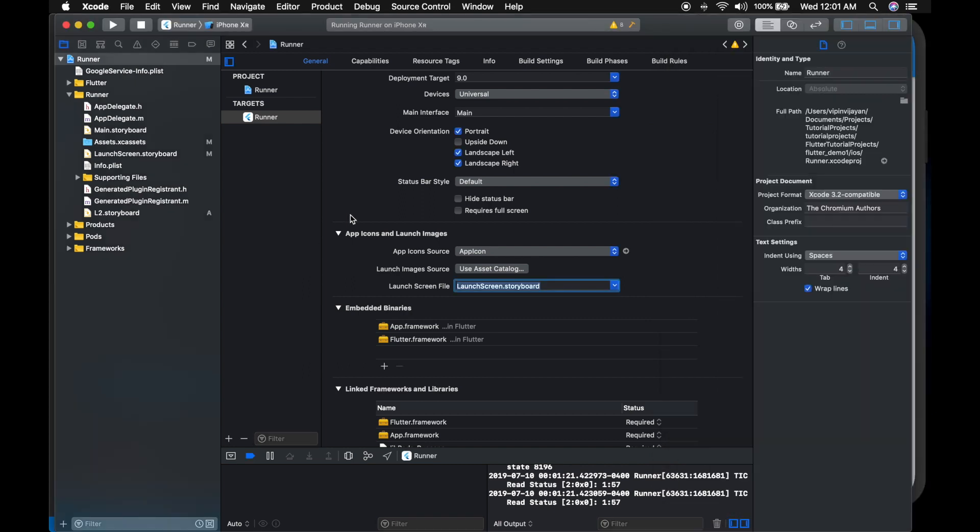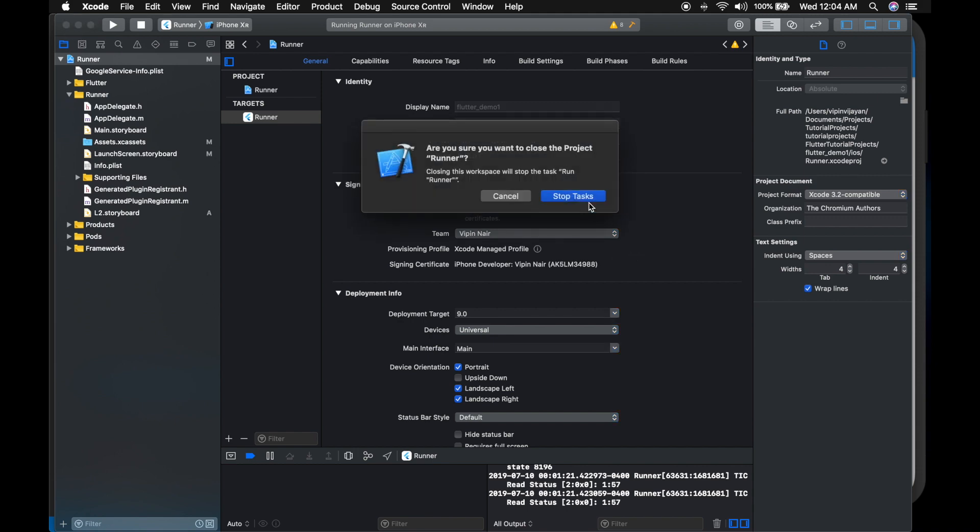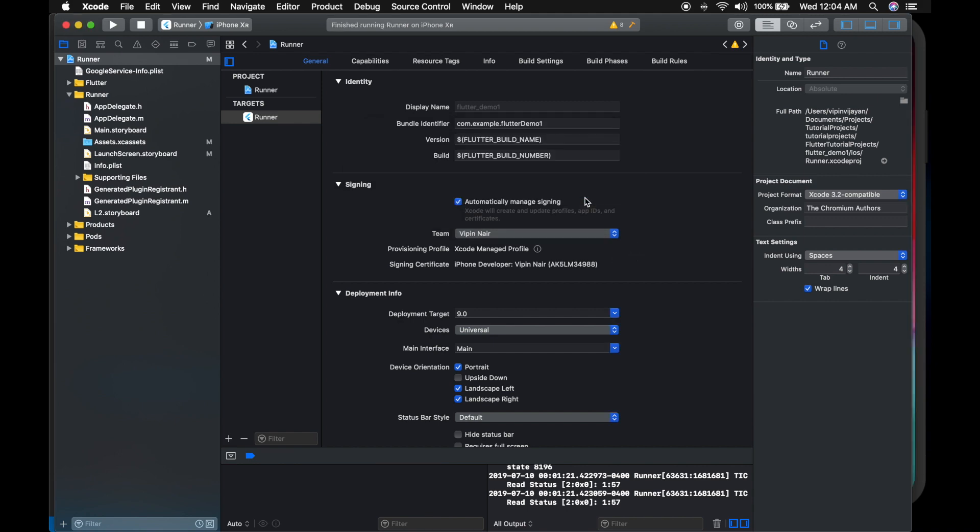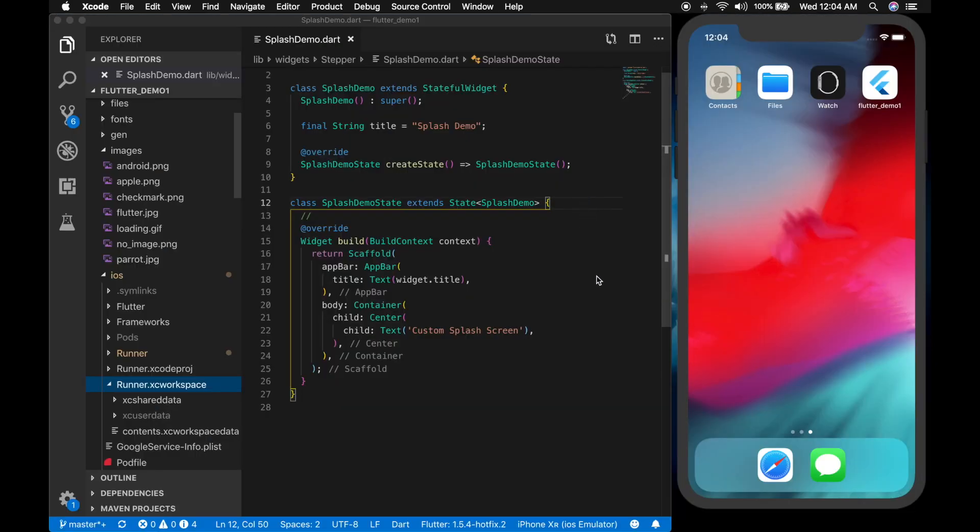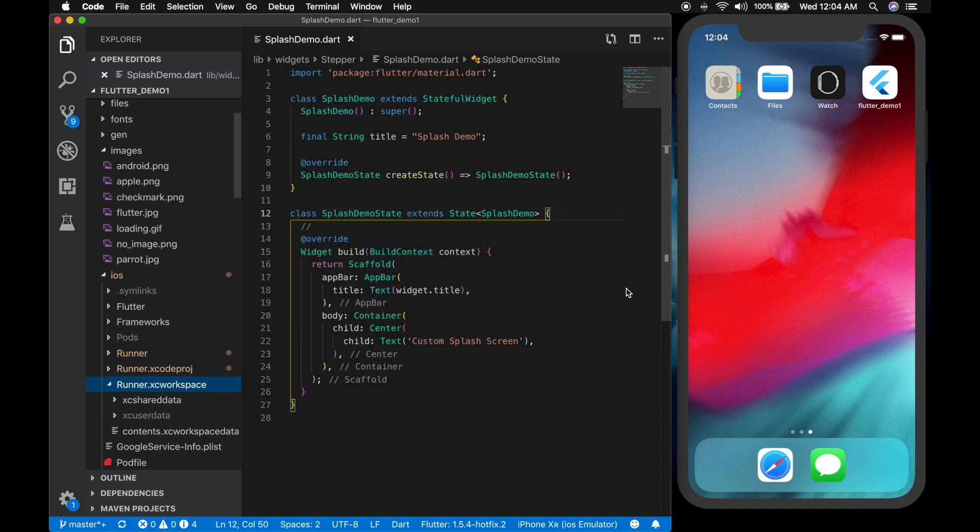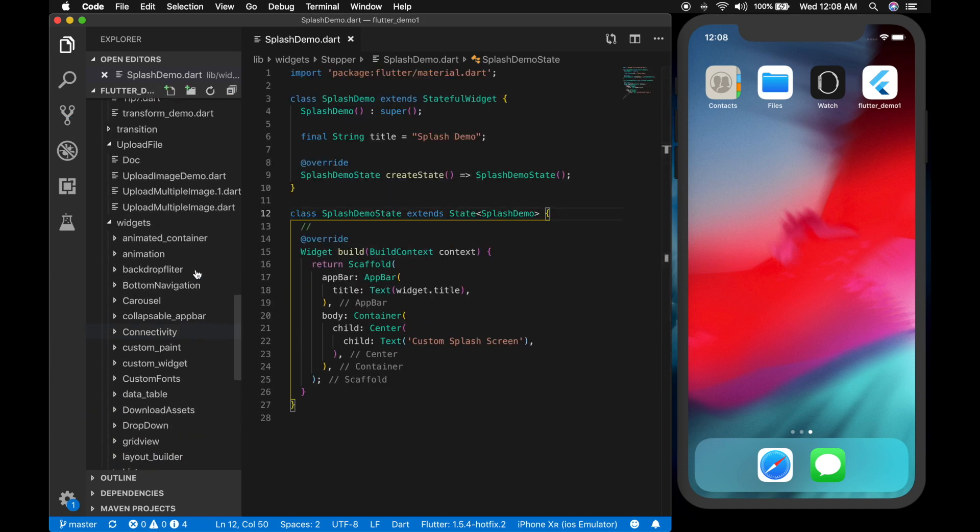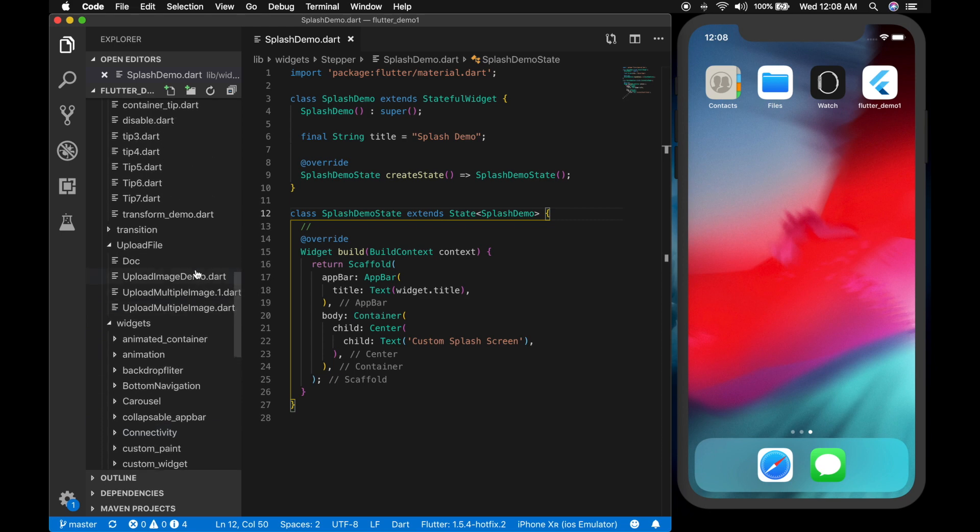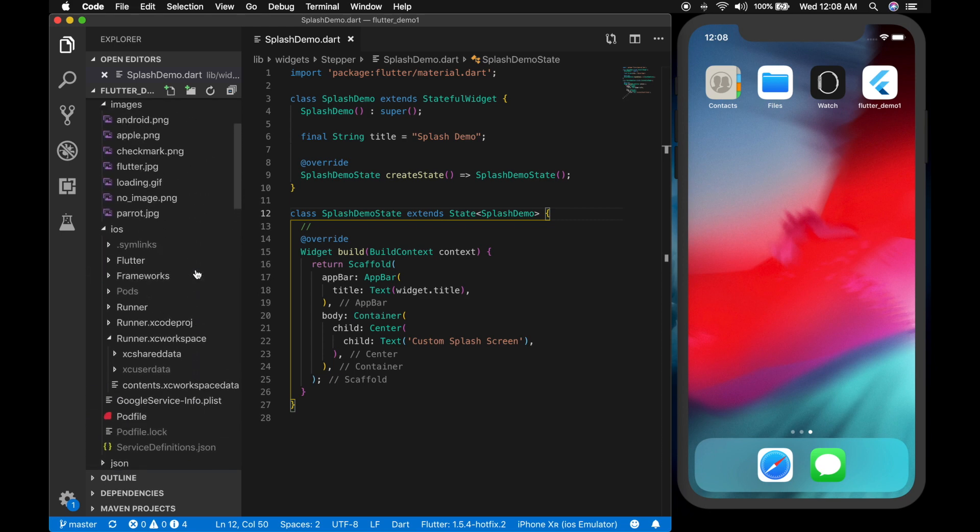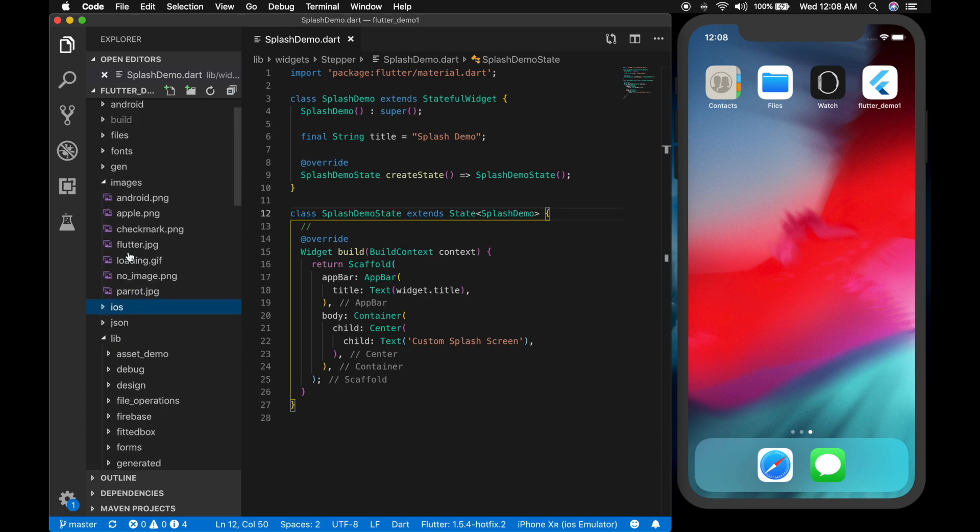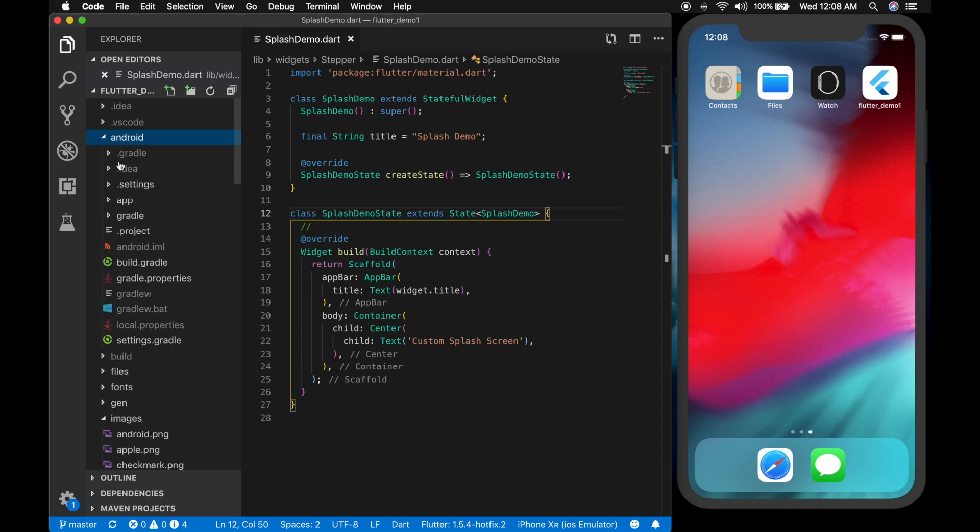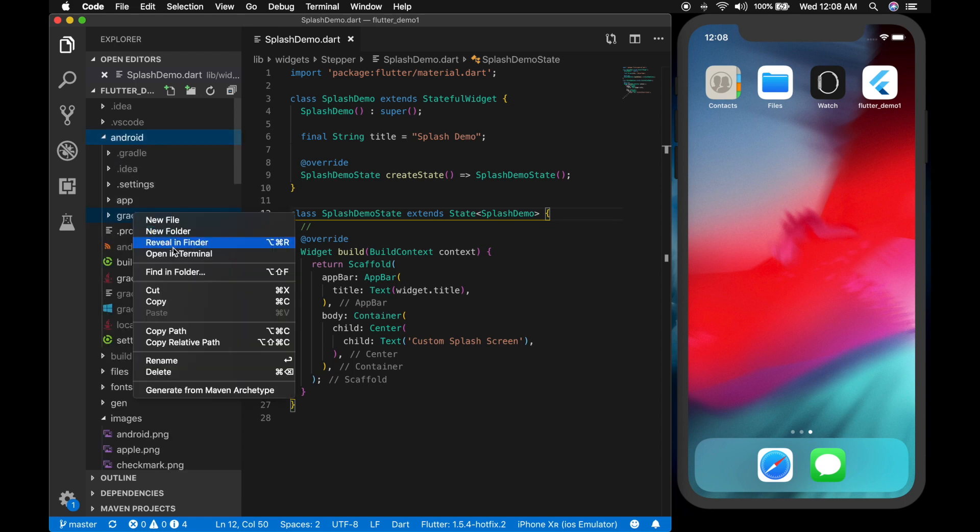Now we will do the same thing in Android. So let me close the Xcode and now we need to open the Android project. Find the Android folder.